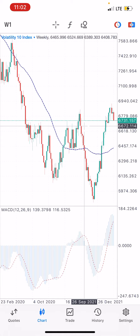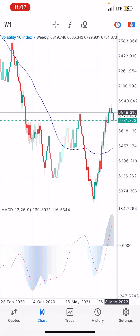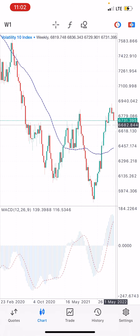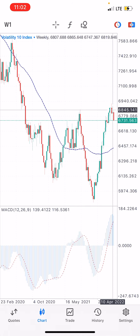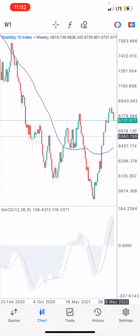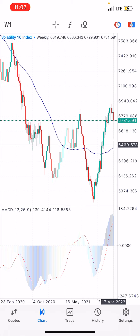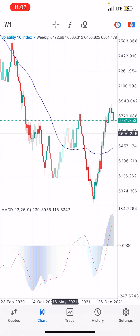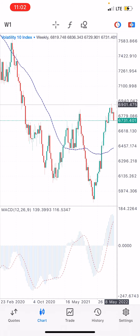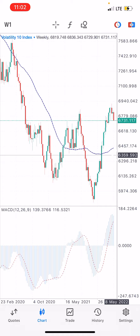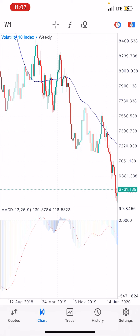Check out the weekly timeframe — it is starting to sell. If you observe this market, what would your expectation be? We are expecting this price to sell back down, the same way it sold from this side. Our prediction is that Volatility 10 is going to make a huge bearish movement to the downside.